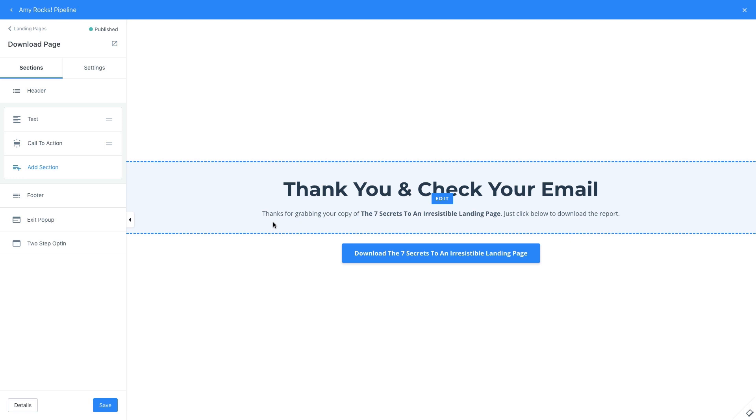And that's it! You've successfully collected opt-in information, given your new lead a freebie, and subscribed them to an email sequence. If you'd like to use this page to convince them to purchase an offer, check out the promotional offer pipeline. Thanks for watching!